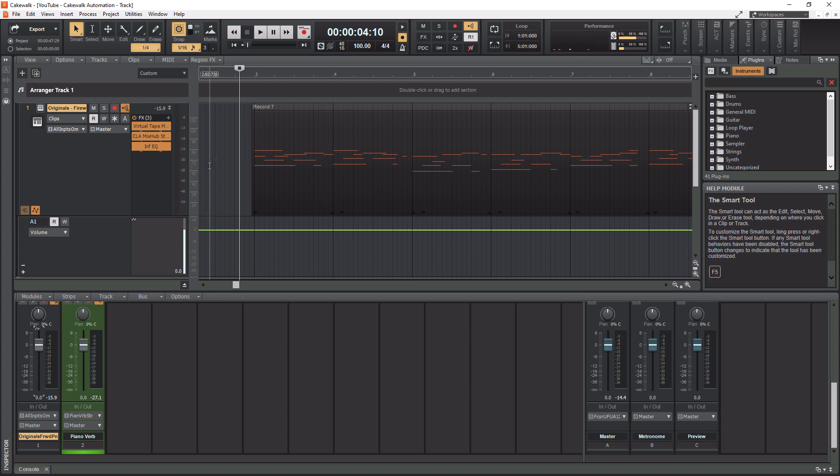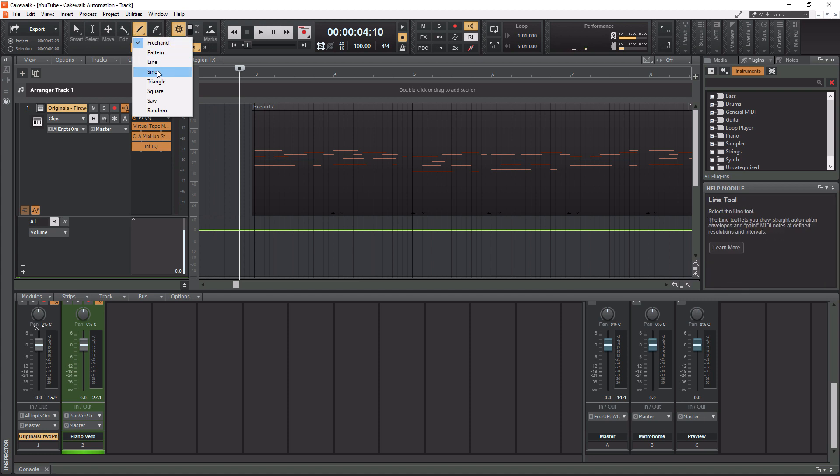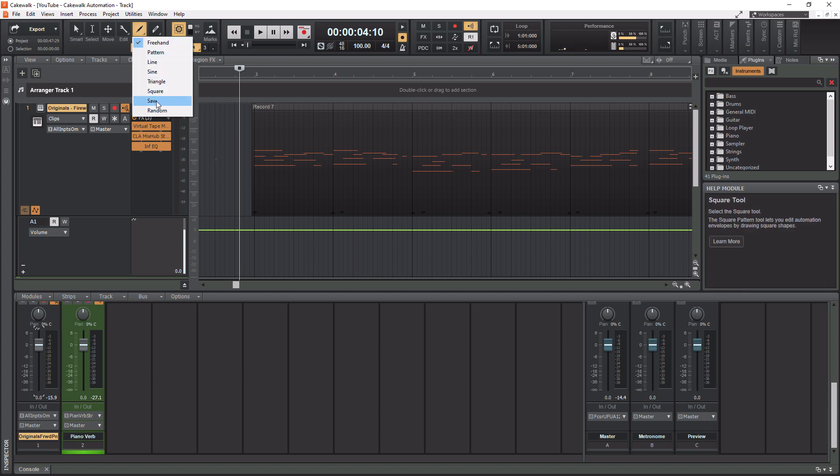So there's a couple of different ways that you can write automation into Cakewalk. You can go up to the draw tool here and then right click. And you have these options for freehand pattern, line, sine, triangle, square, saw, and random. I personally don't recommend using those. However, I will say that the random option is pretty cool. If you have some hi-hats that are maybe just from a virtual instrument there and their velocities are all the same and they're kind of boring and they sound fake, you can use the random automation there to make them sound a little bit more real.